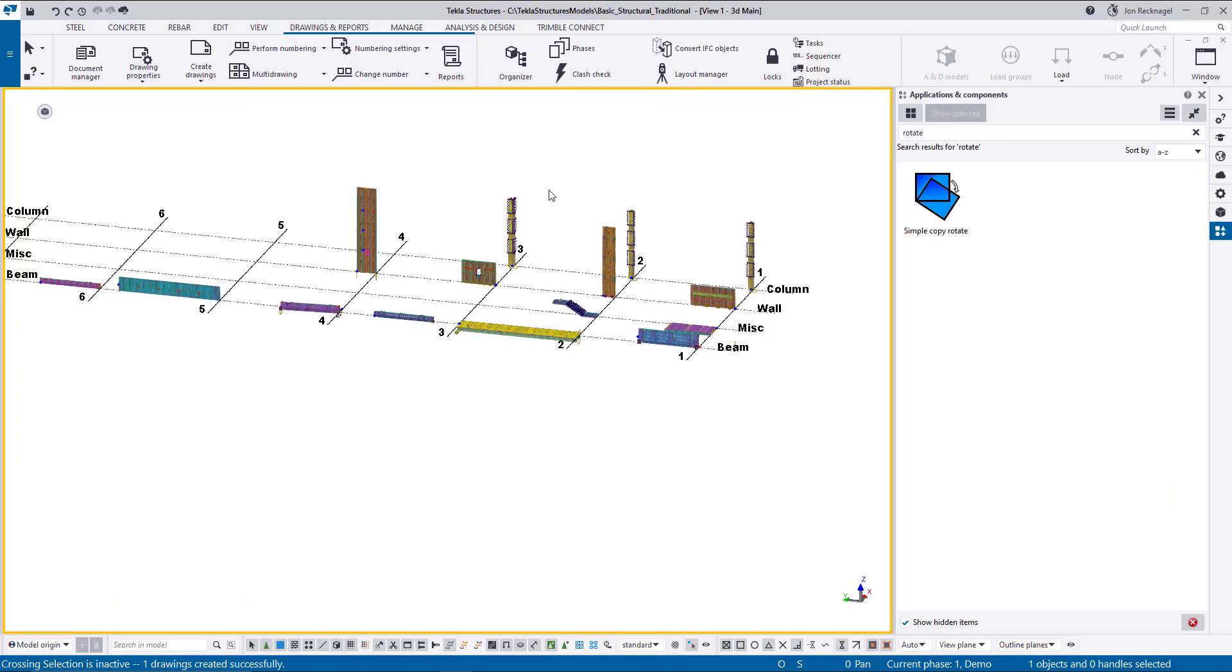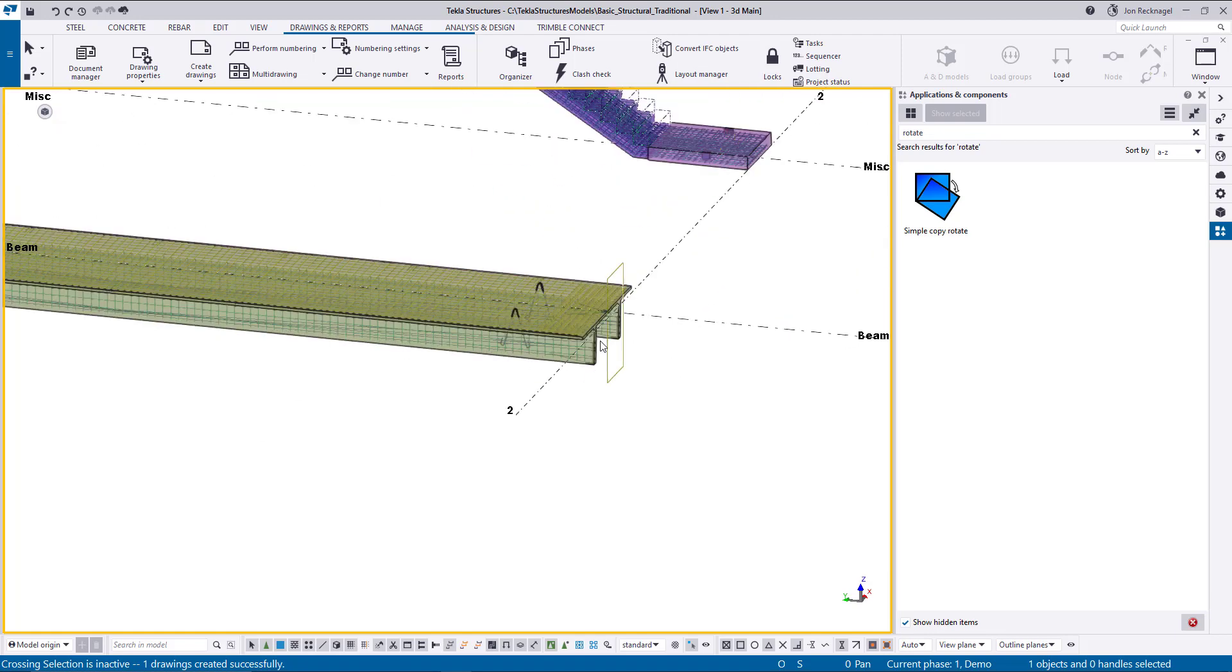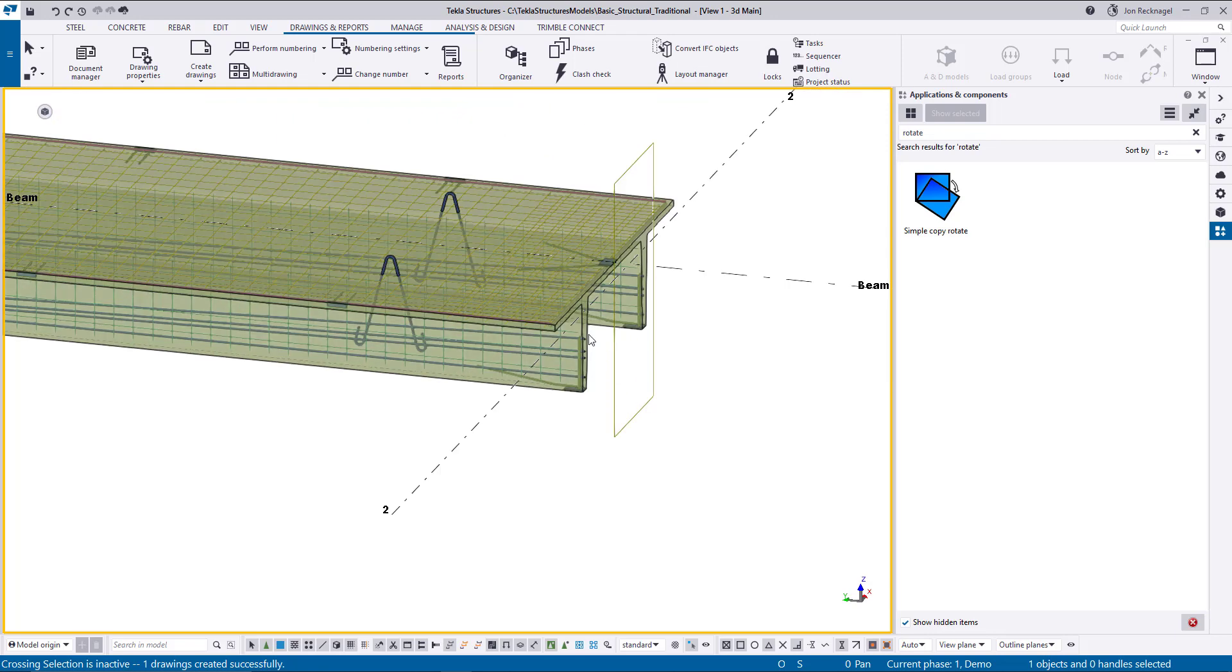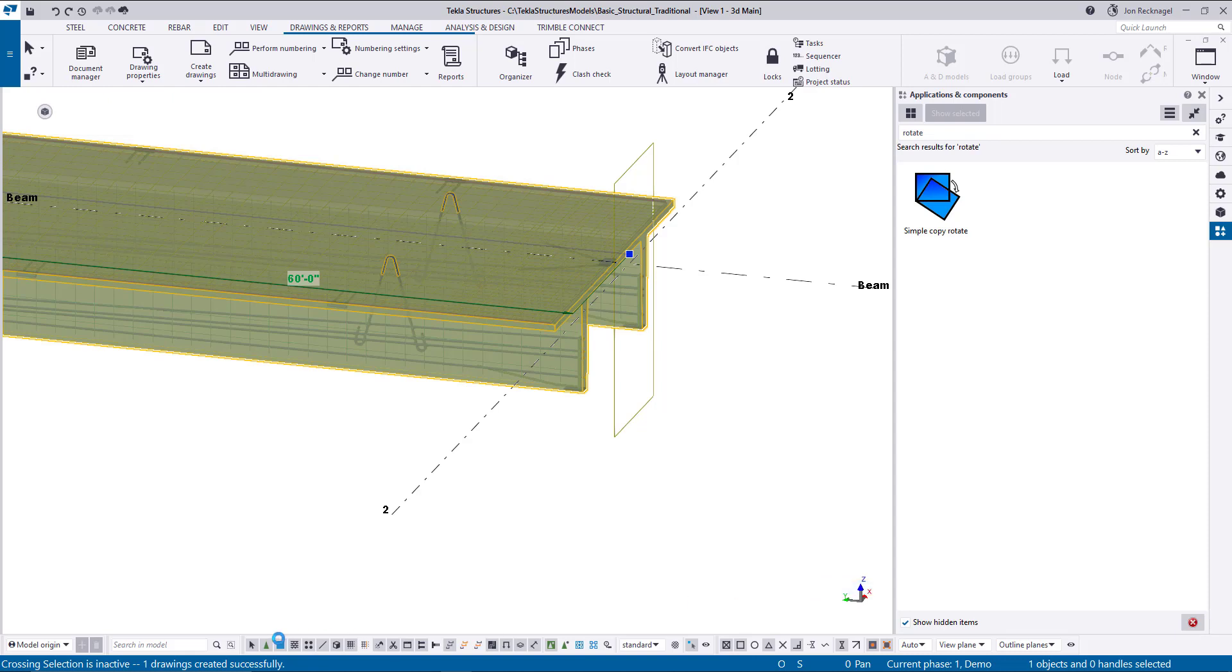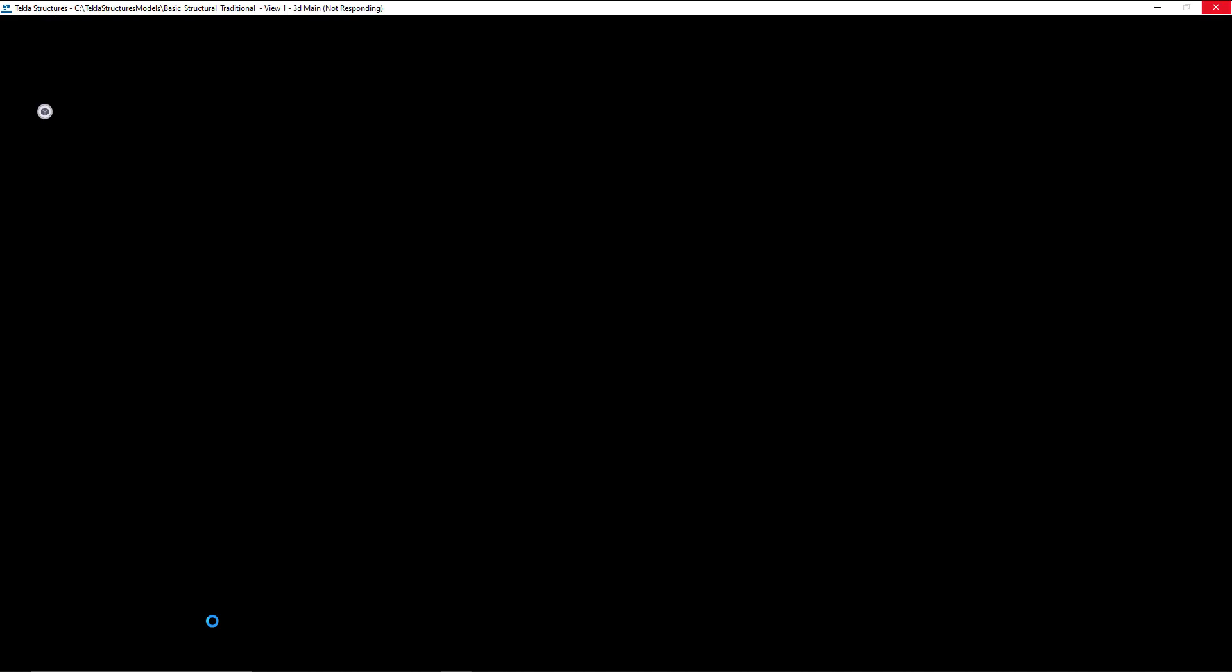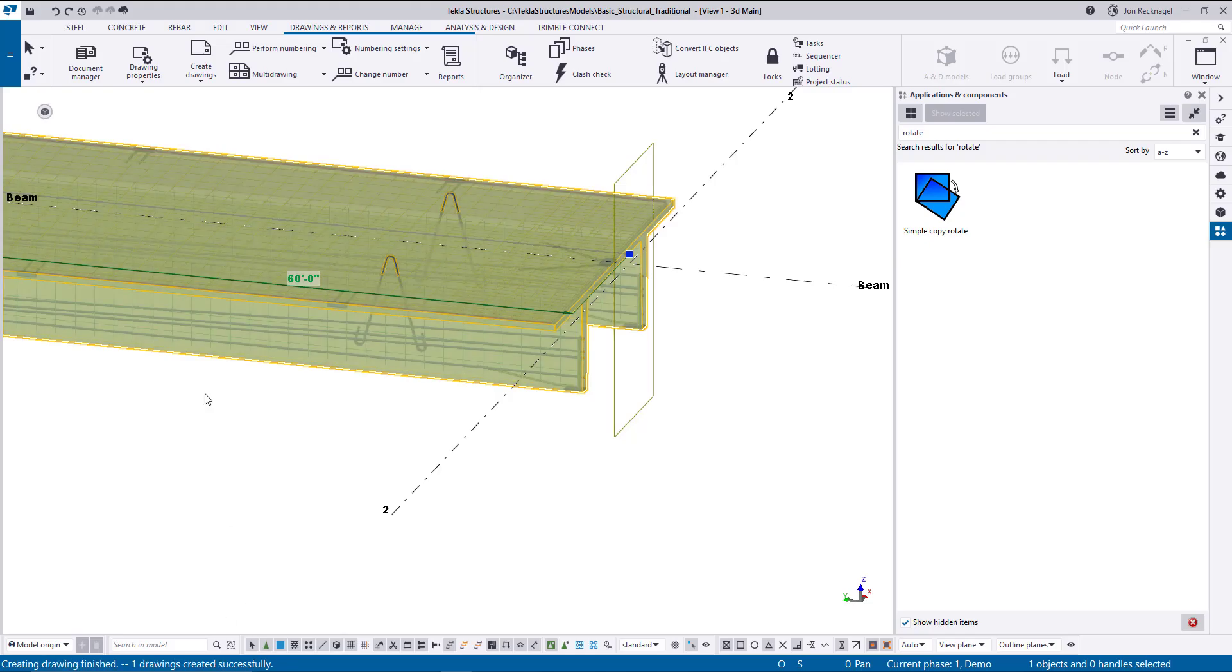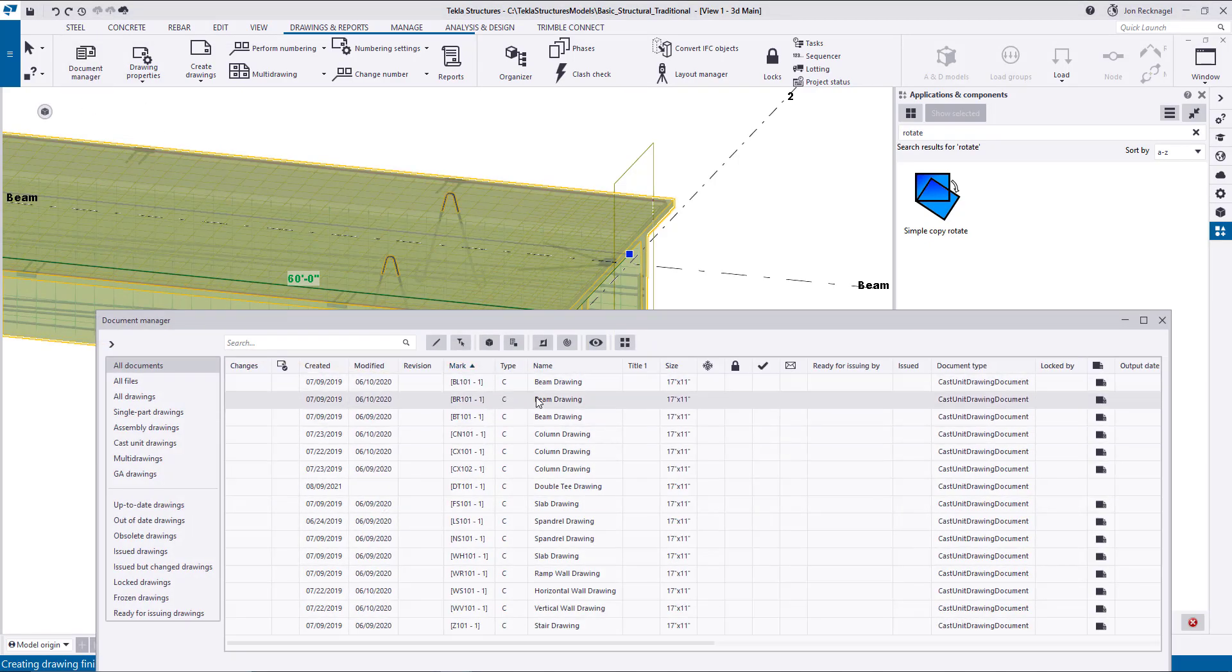Here we are inside our basic structural traditional model. In our last Take 5, we walked through this model at a high level to point out some of the features, so I thought we'd piggyback on that. We're going to start with this double T here. I have since deleted the cast unit drawing, so I'm going to make one really quickly. We're going to take a look at it and then go through some of the cast unit drawing macros. So that drawing finished. We're going to come here to the double T drawing DT101.